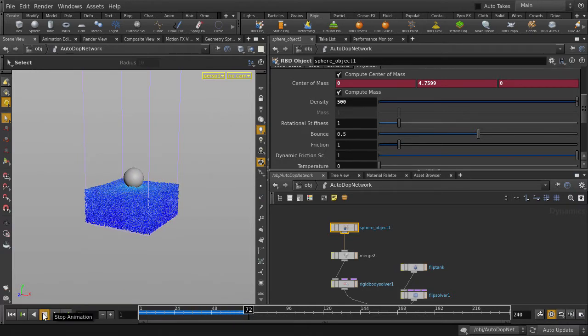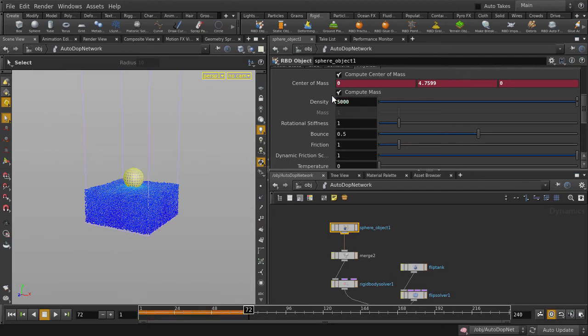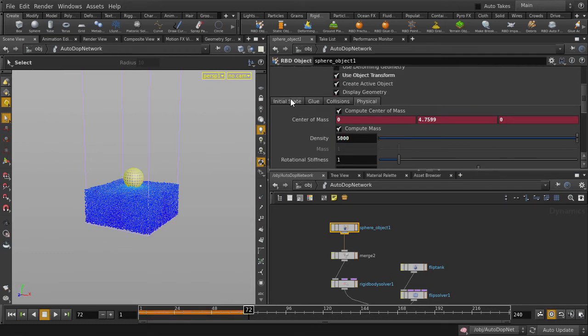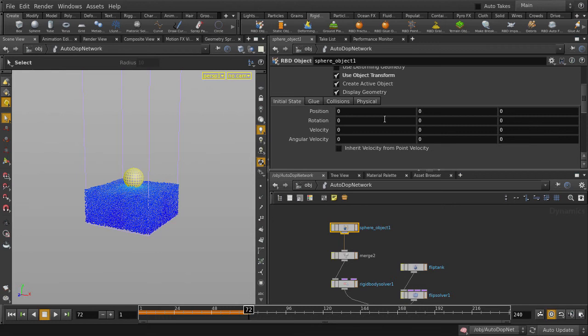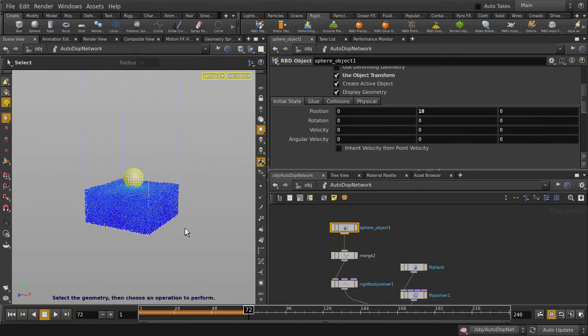Now let's crank up the density to make a big splash. We'll move the ball up higher. We can move the ball up here or we can go back to object level, hit the T key, and then move it up with the handle. Go back to frame 1.